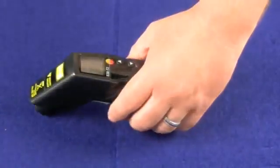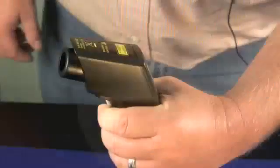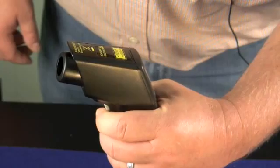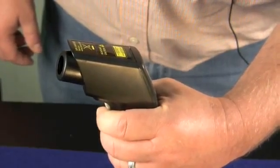You can take your temperatures remotely by pointing at an object, pulling the trigger, and reading your temperature.